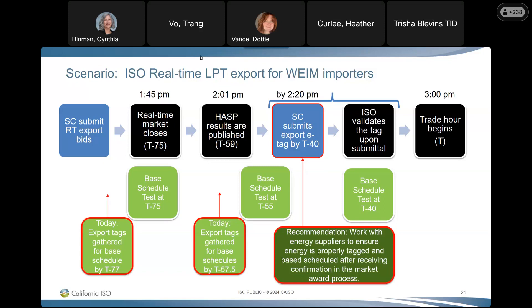Kelly Wells with WPTS noted that in the policy process, one group is fully engaged, but when the handoff occurs to implementation, a different set of participants typically follows the BRS. She asked if there's a way to better inform back the policy-side group when implementation details emerge, so that group is looped into those conversations sooner rather than later.